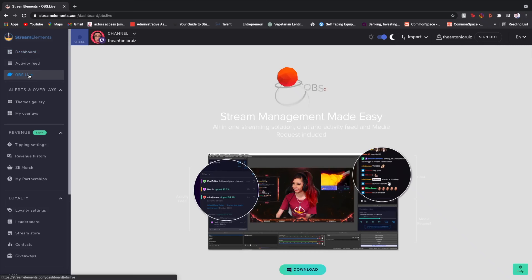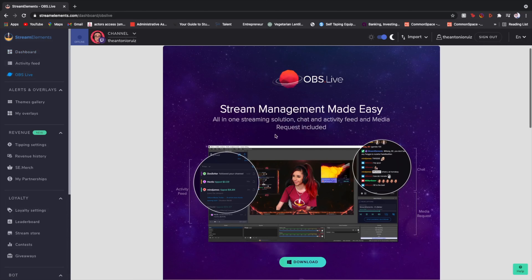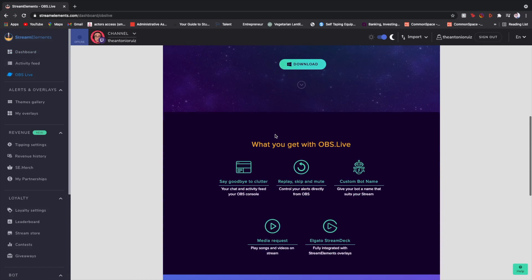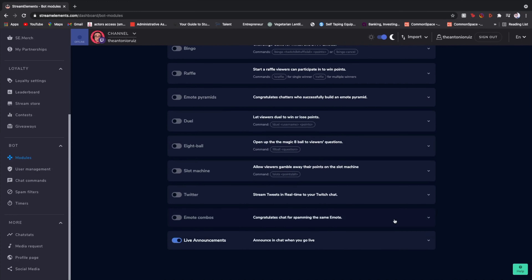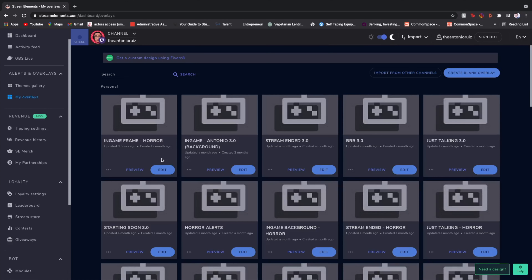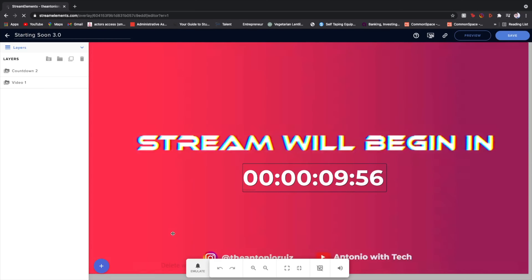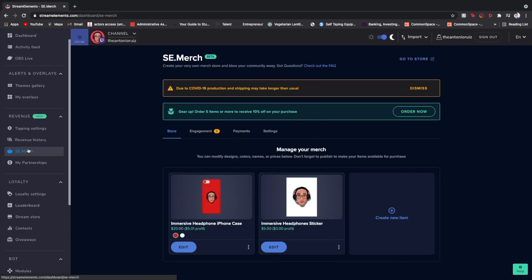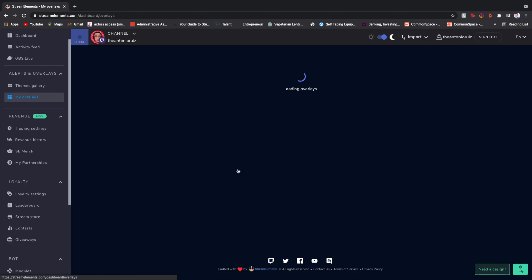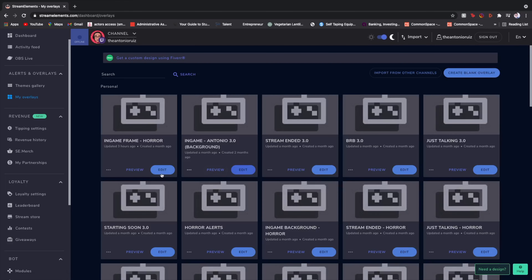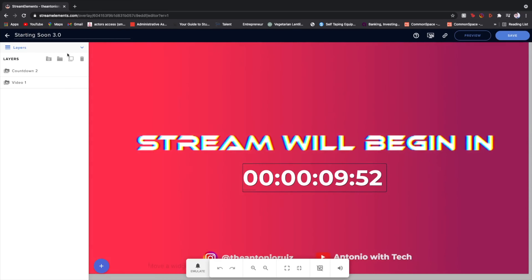Stream Elements is free and has the following features: OBS.Live, a version of OBS optimized for Stream Elements; a chatbot that is cloud-based; cloud-based overlays; and a Stream Elements merch store, or the SE merch store. All those things are amazing, but in my opinion, the biggest perk is cloud-based overlays.